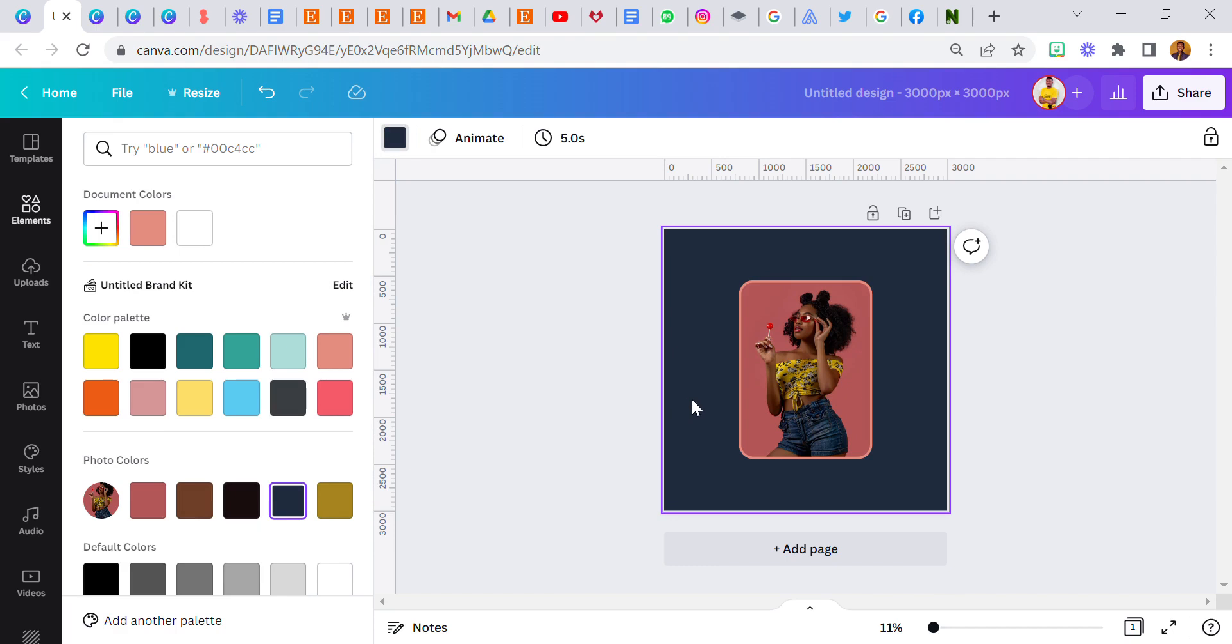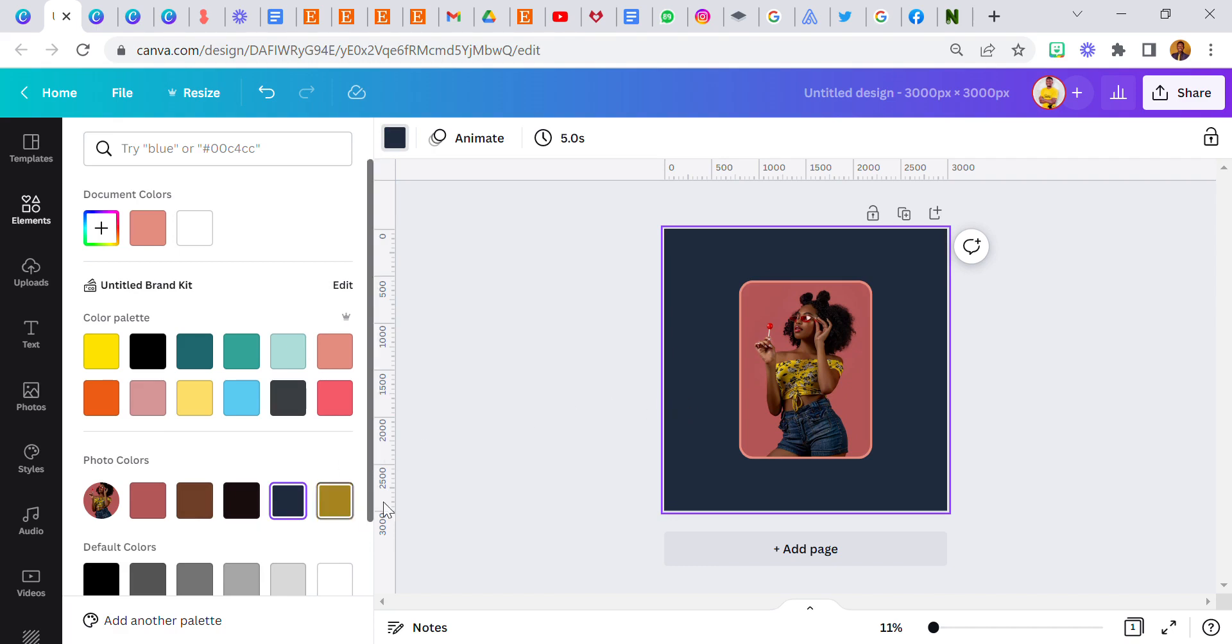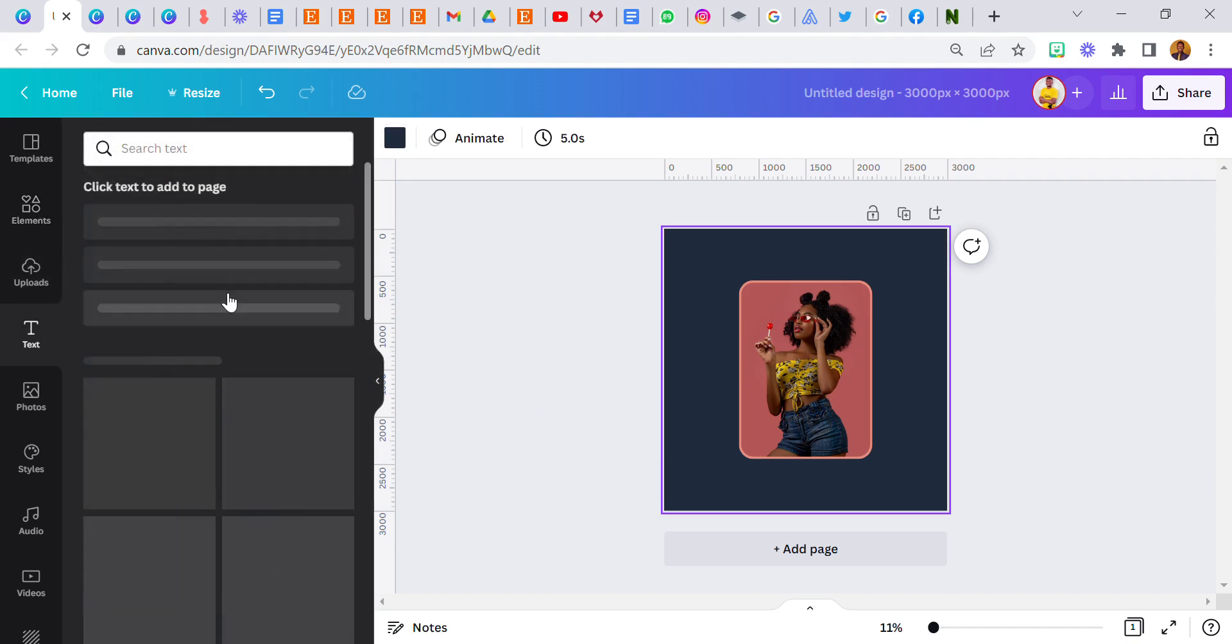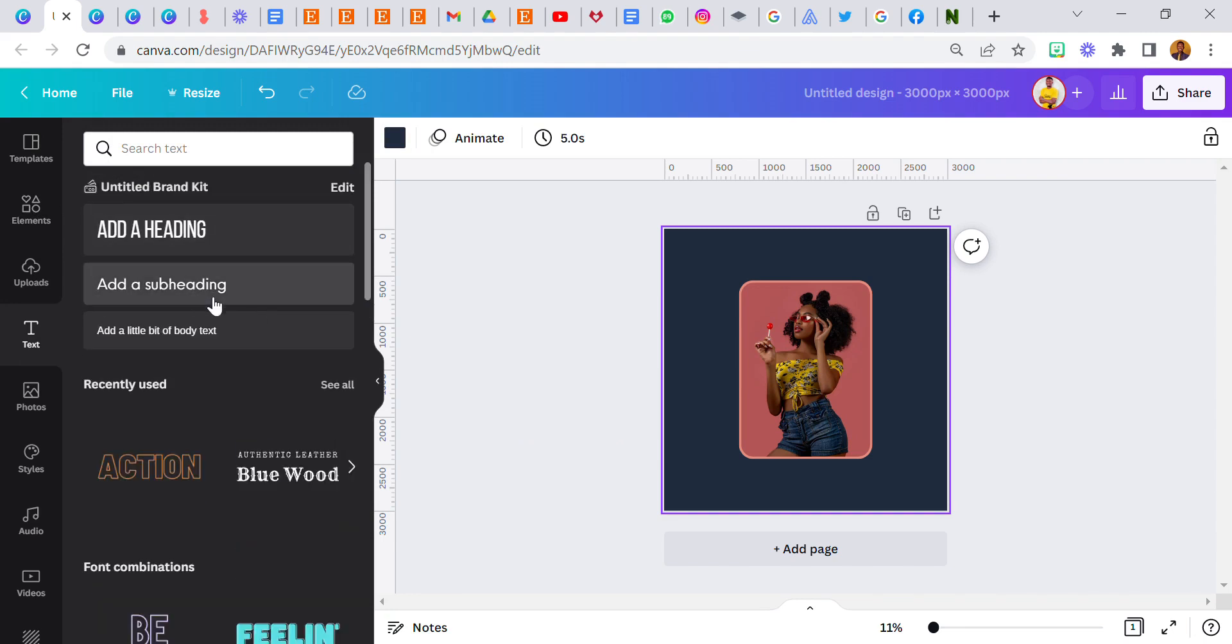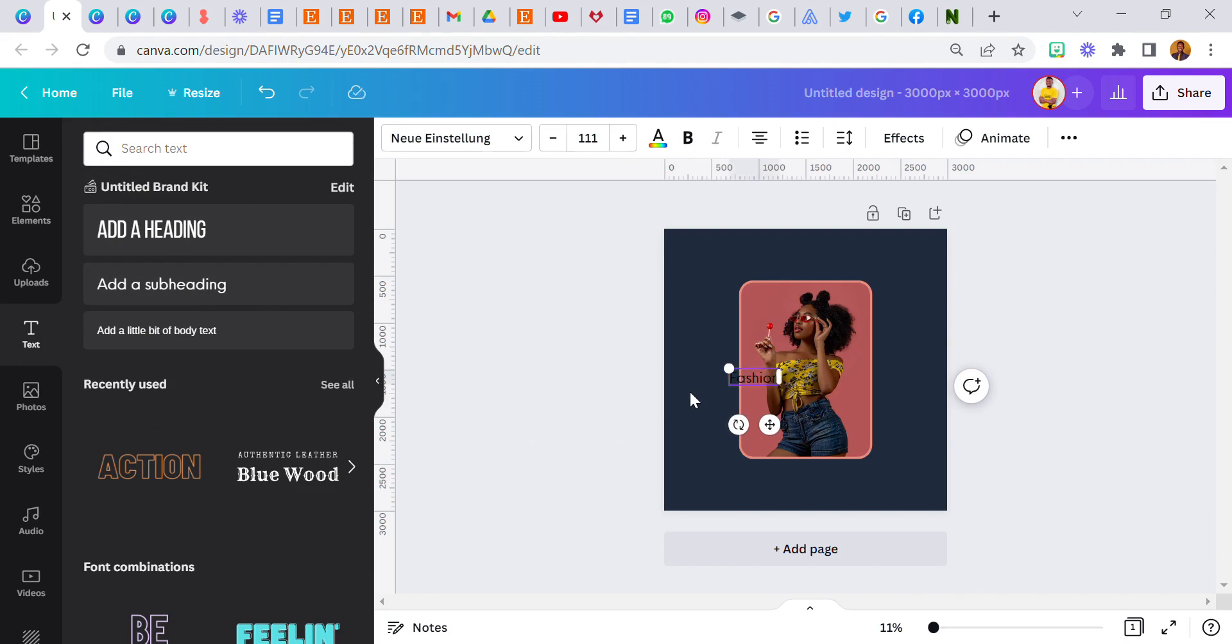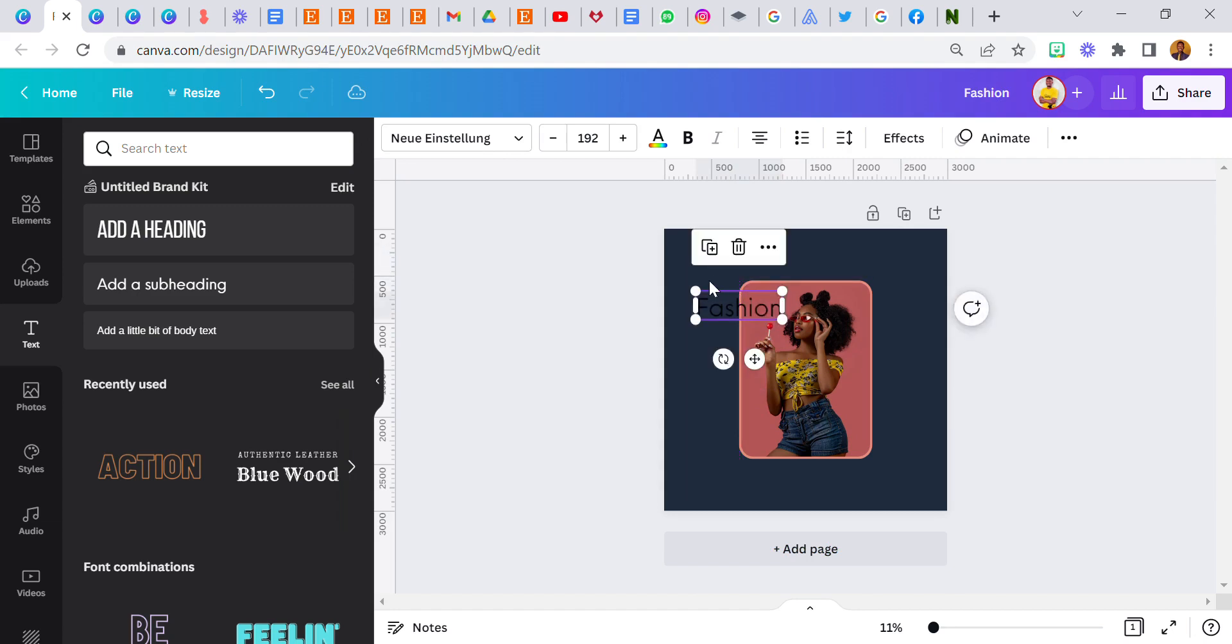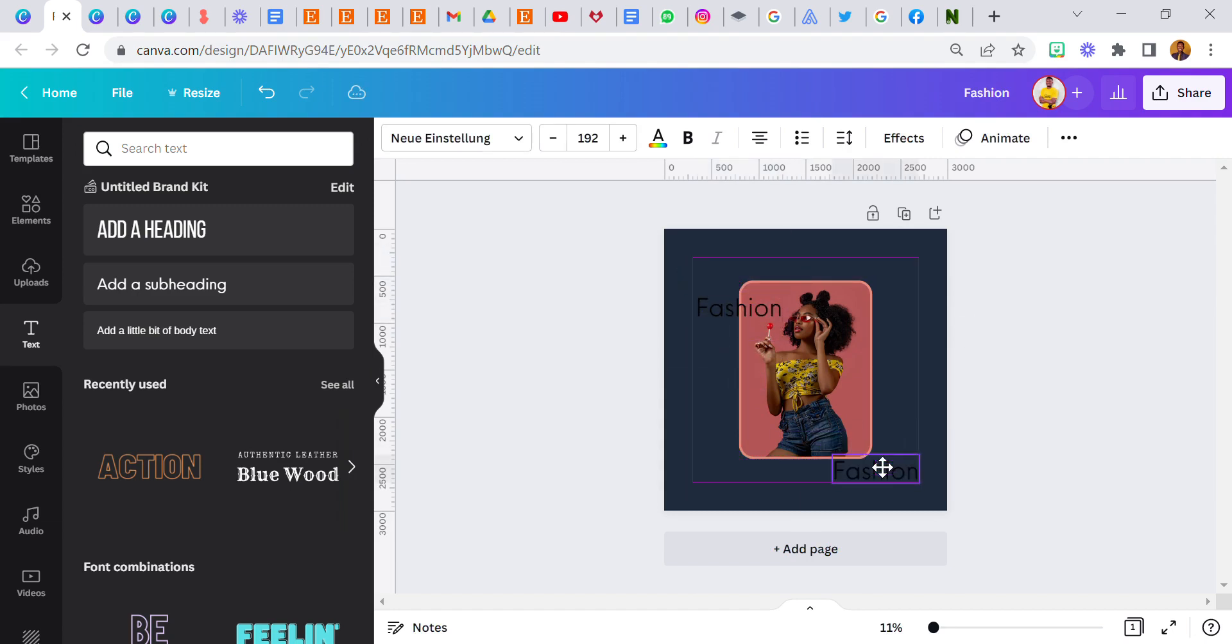Now if I want to add a text I can use the lighter color. Let's just go to the text. Fashion. Okay, fashion and lollipop.